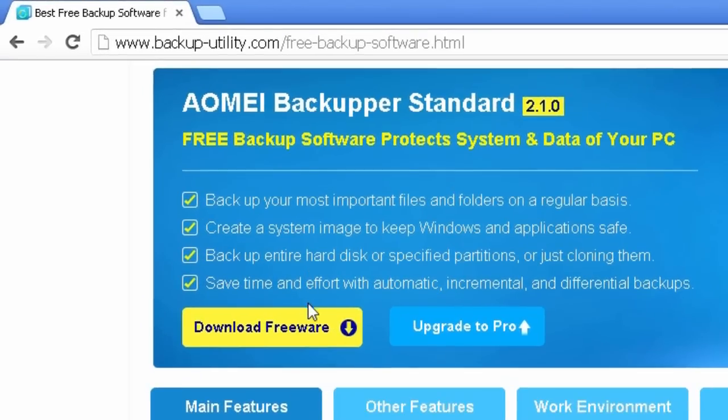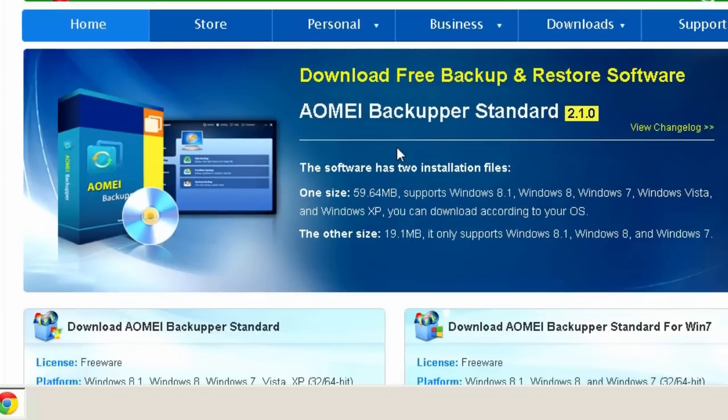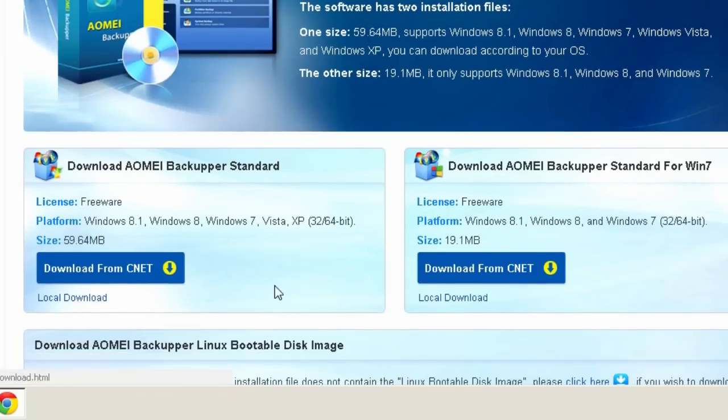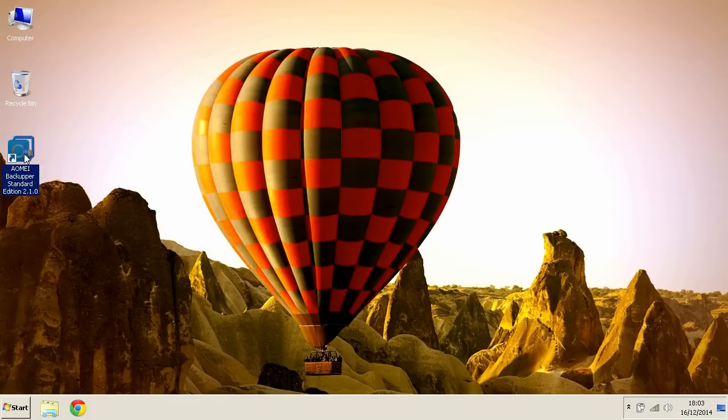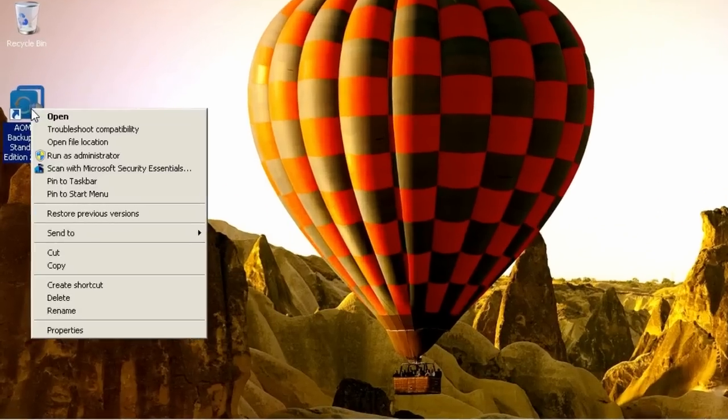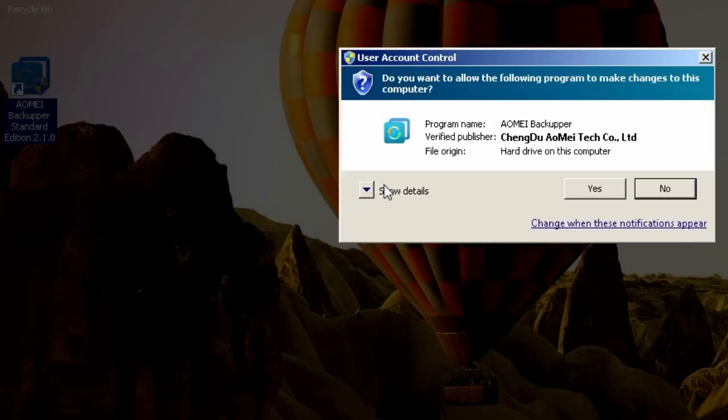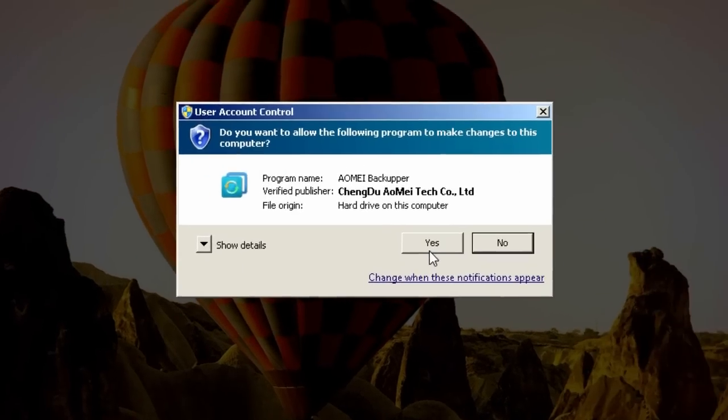Now download the free program called AOMI Backupper Standard. Choose if you want to download it for Windows 7, Windows 8 or Windows 8.1 or for the older Windows version. Once downloaded and installed, run it as administrator.